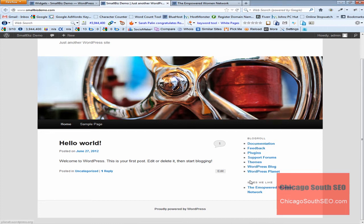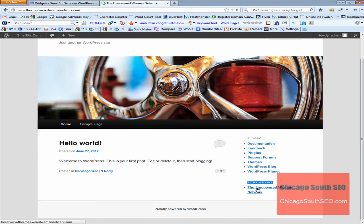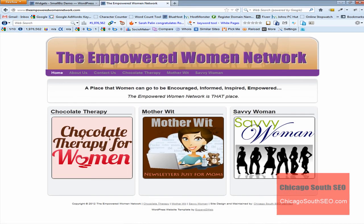Those are those links. Here's the sites we like category. And if we click on that, I'm going to go ahead and close this one down. If we click on that, this should bring us to our website that we've added. And as I said before, it's called the Empowered Women Network.